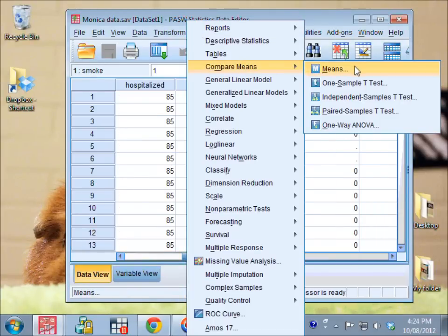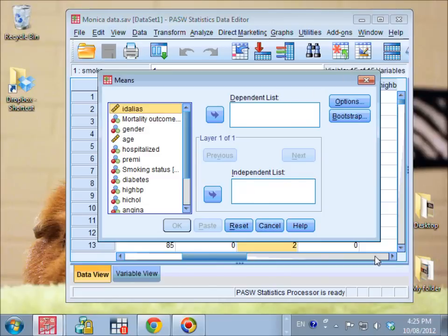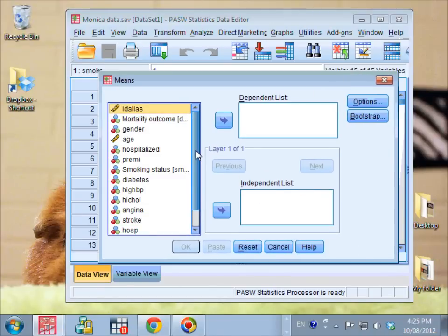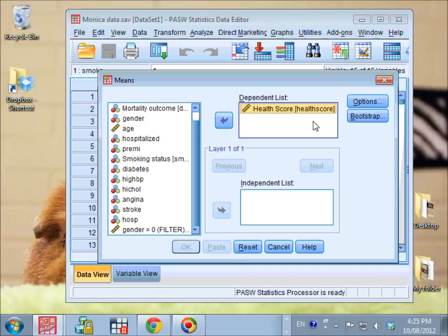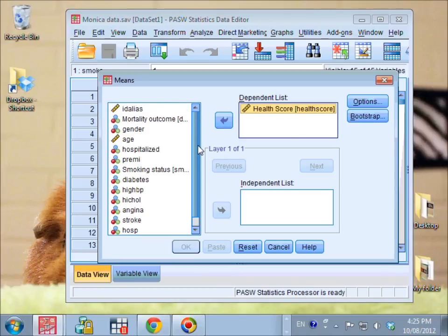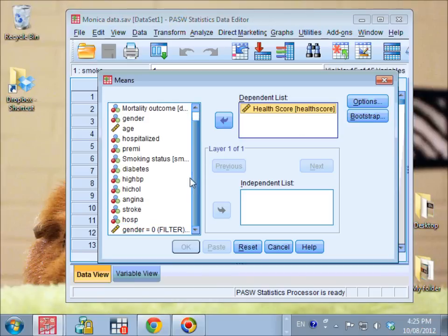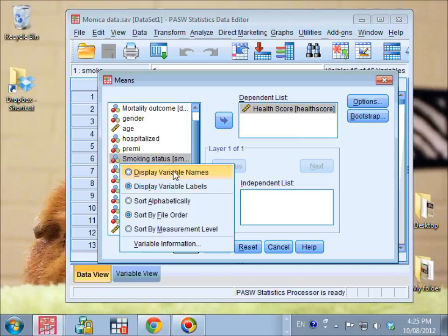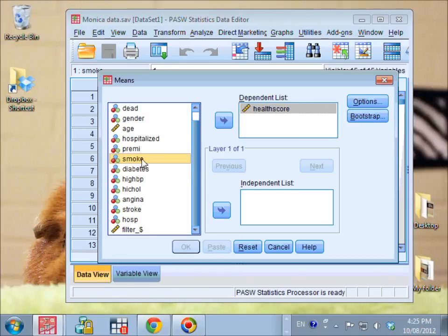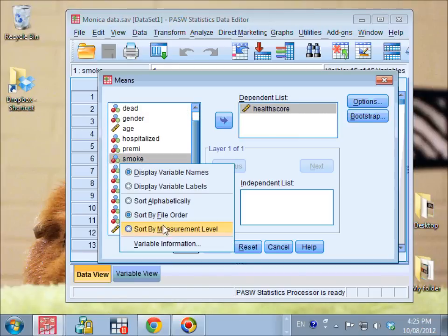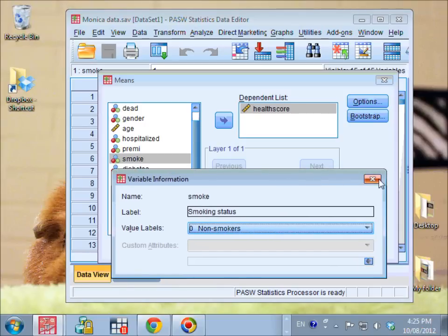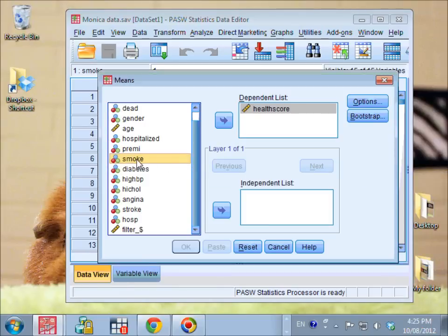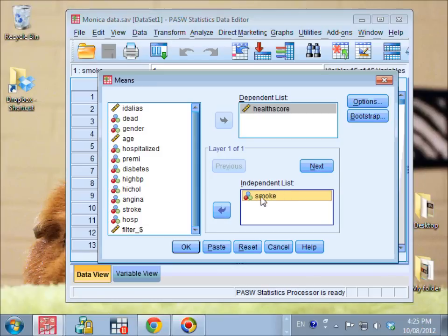Analyze, compare means, means. The variable that I want to compare is health score, so I put health score in the dependent list. The three groups that I want to compare is smoking status, so now I put smoke, which is the name of the variable, in the independent list.